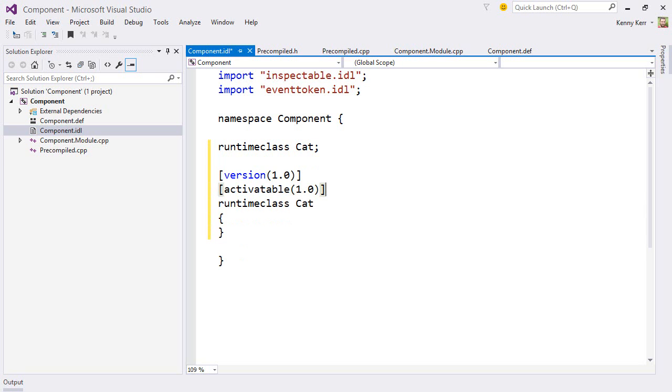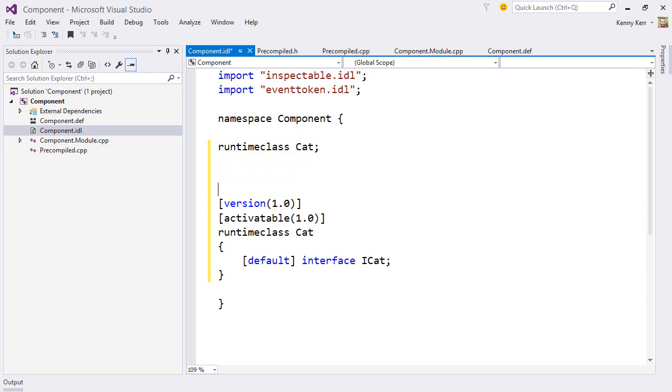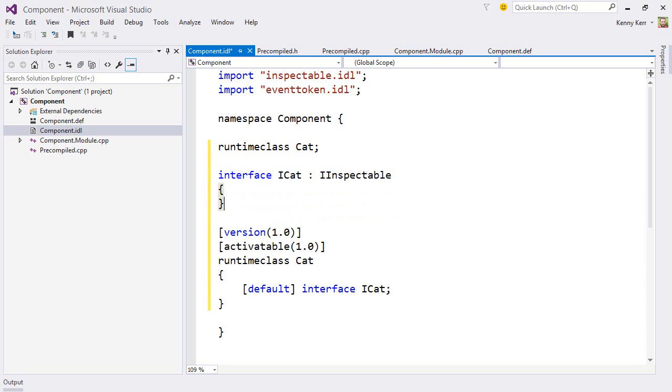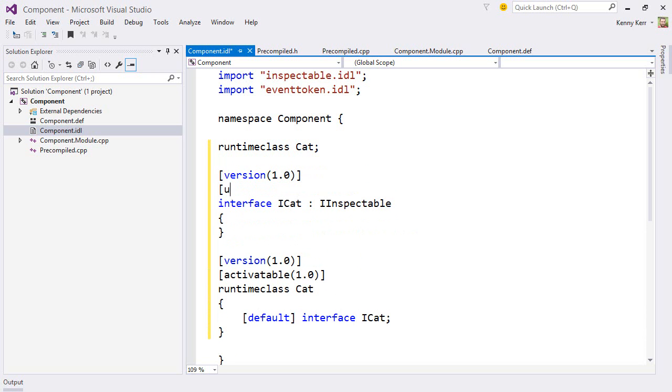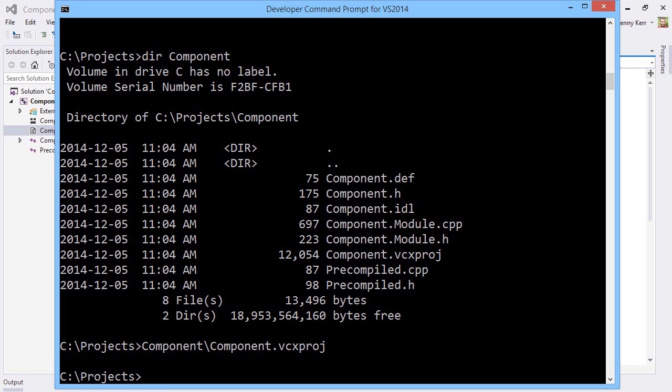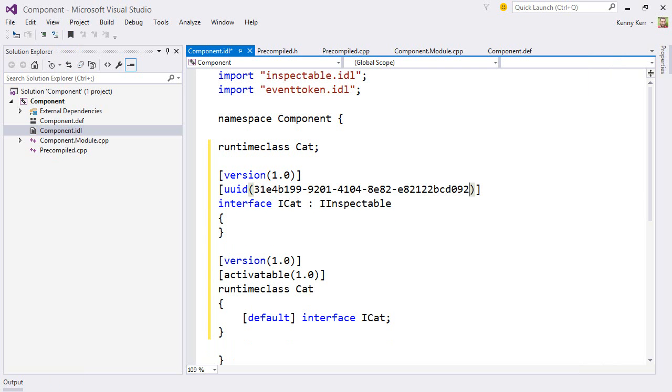Next, it needs a default interface. And I'll go ahead and define that as well. This also needs a version. And a GUID. And I'll give it a single method for now.